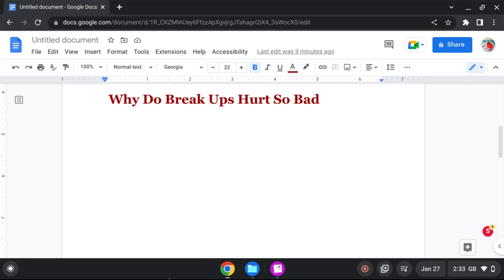God, send me my wife. The one that you made perfect for me. God, send me my husband that you made perfect for me. And block all the ones from the devil. And the ones from the workers of iniquity. Who would try to send in a false person to deceive me.